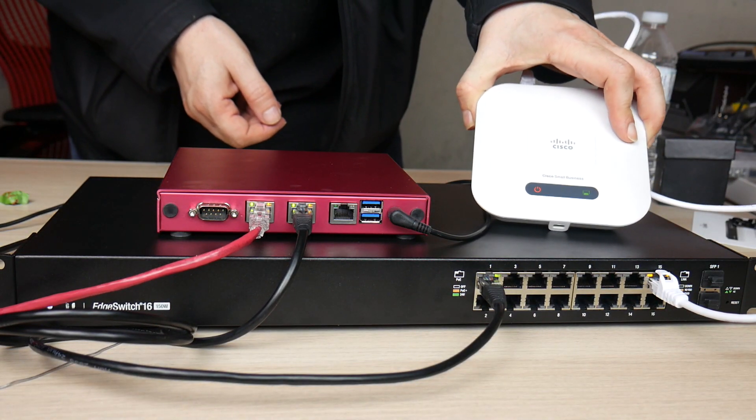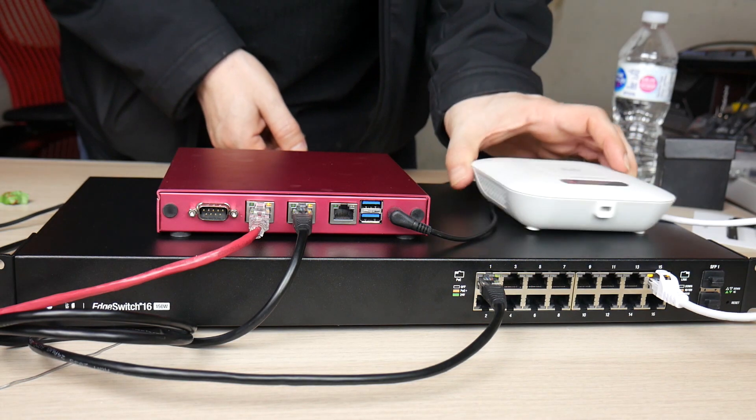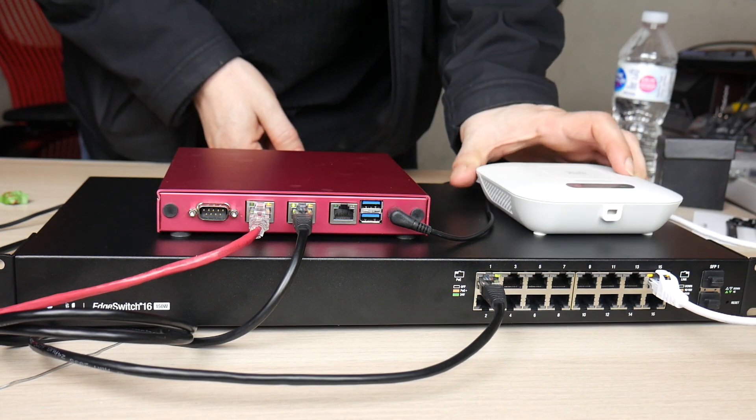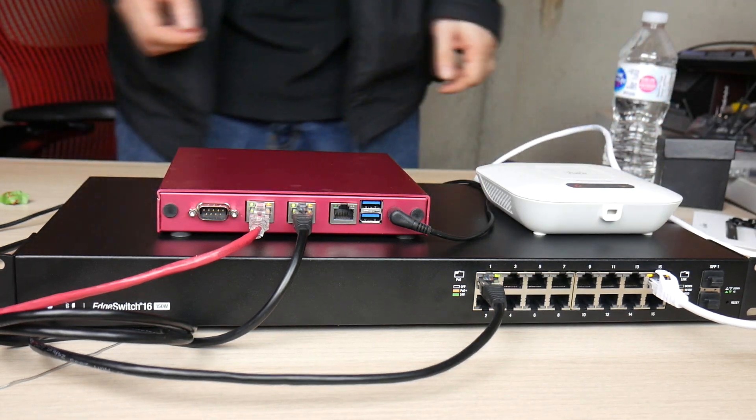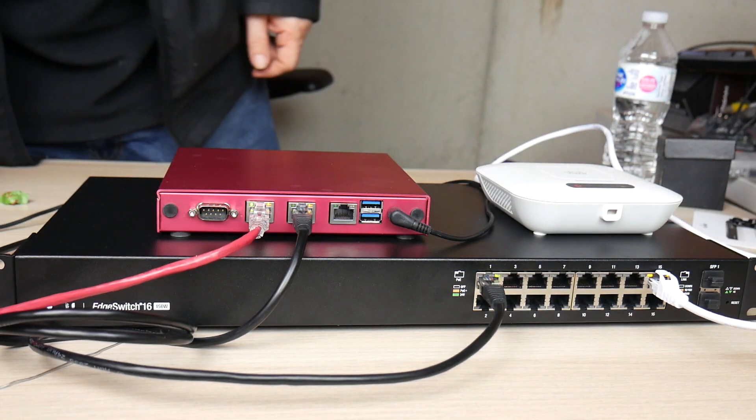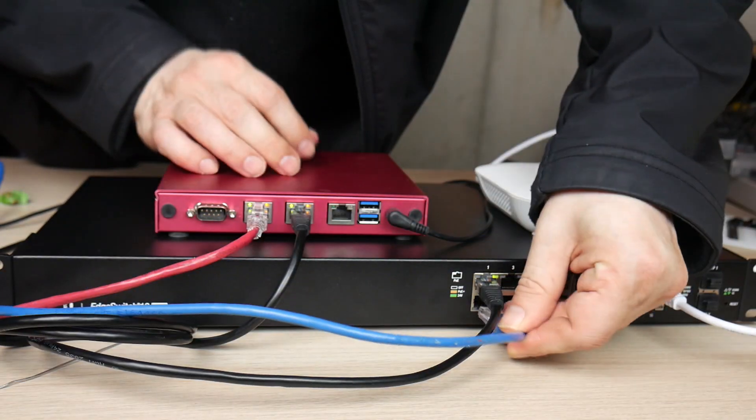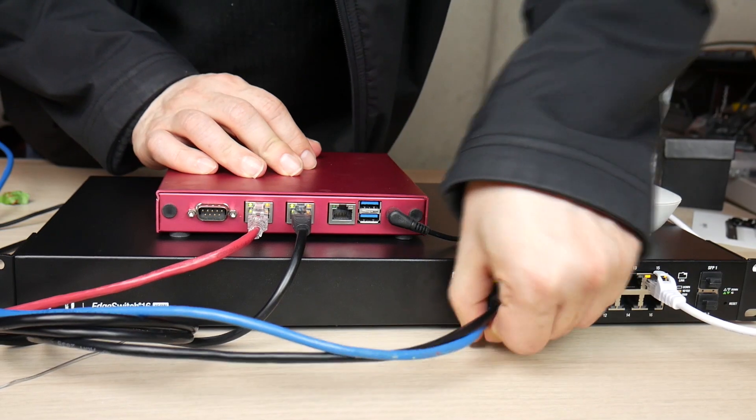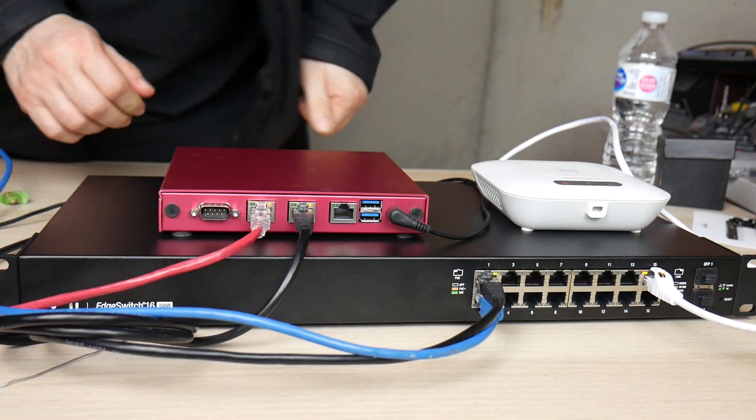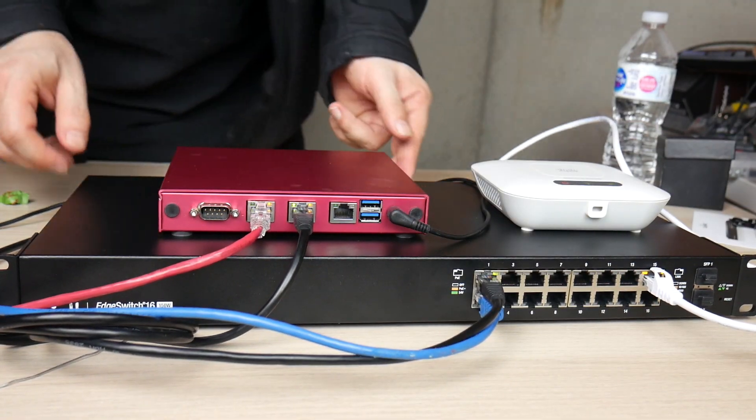And that's all there is to the basic setup. In a real setup, you would also be connecting all the client computers. But in our setup here, I'm just going to connect my computer to port 2 to do the configuration.